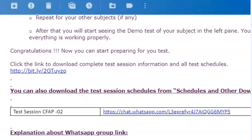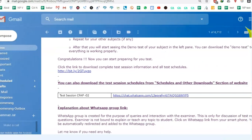If you open this email on your mobile and click on this link, you will automatically be added to this group. You will join this group.